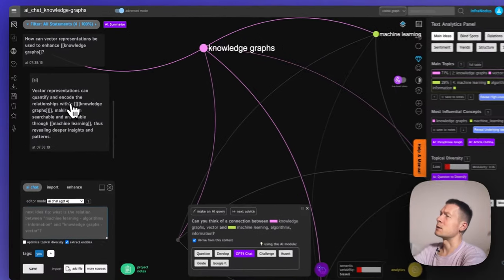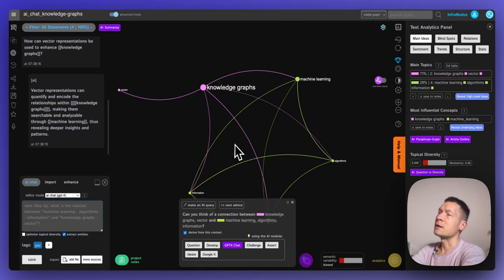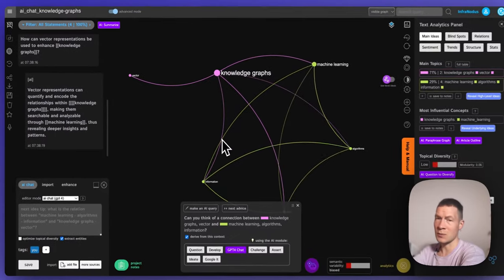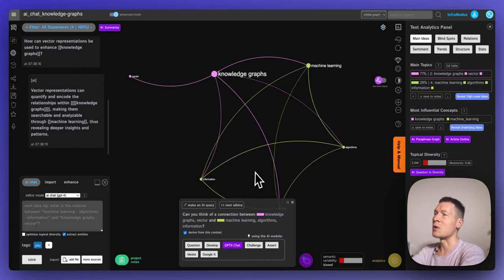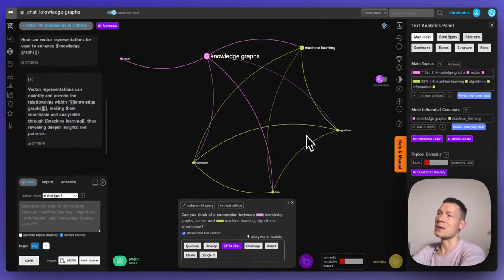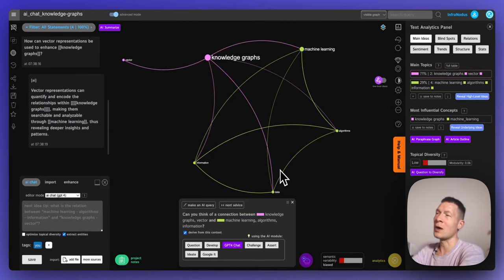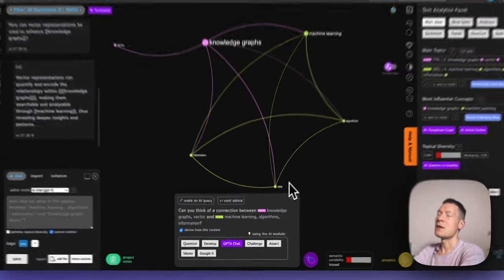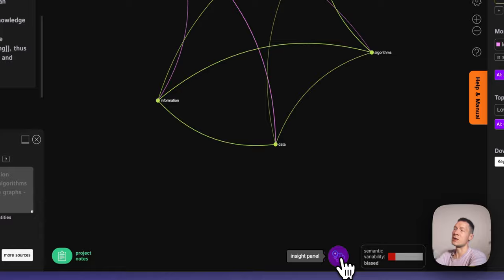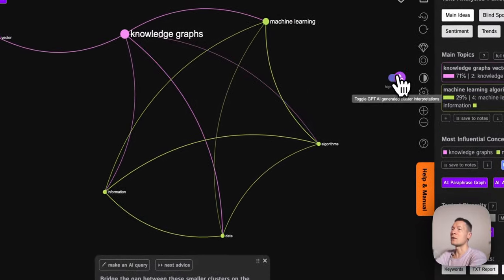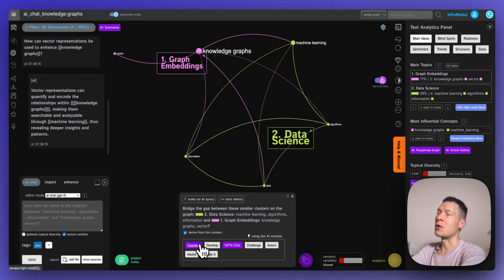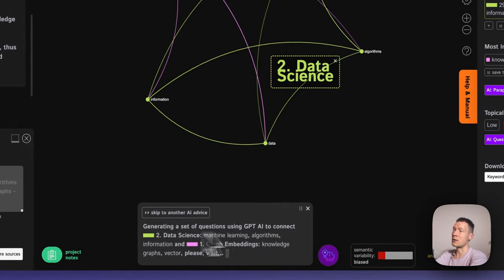I can continue by asking something like 'how can vector representations be used to enhance knowledge graphs?' making sure that 'extract entities' is checked. It generates an answer and in the background uses GPT-4 — the same model that powers ChatGPT — so you get the same answers but much more concise, not so verbose, and with direct visual feedback on the conversation. The structural information about the graph also allows InfraNodus to generate much more relevant prompts, so I can generate a new prompt from this small structure focused on the gap between graph embeddings and data science.